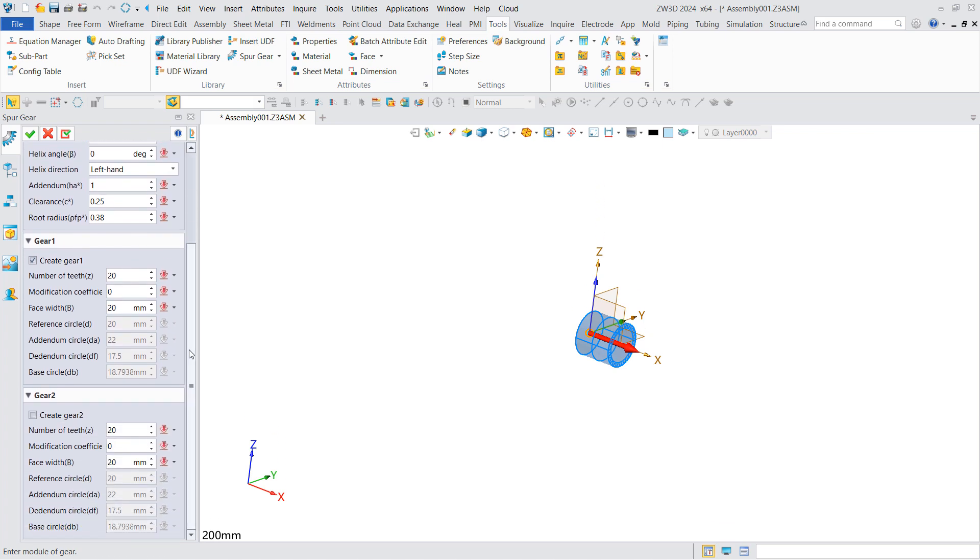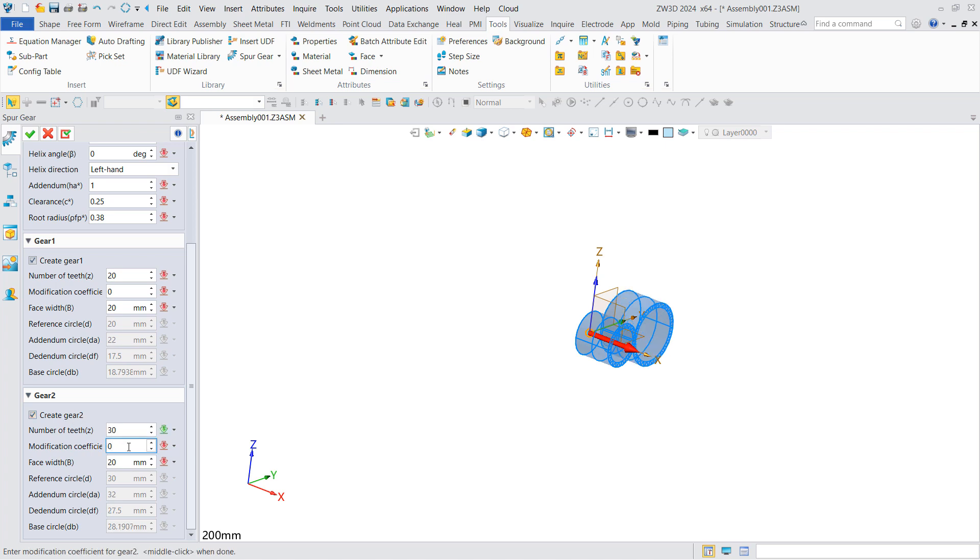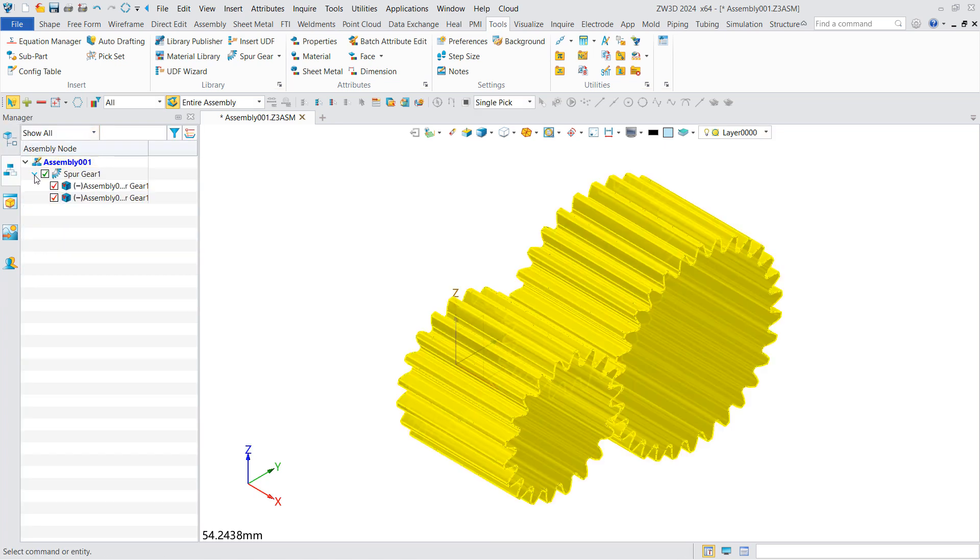Choose whether to generate a single or double gear. Check gear 2 here to generate a double gear and set the tooth number, modification coefficient, and tooth face width. Then you can see the gear mechanism generated.